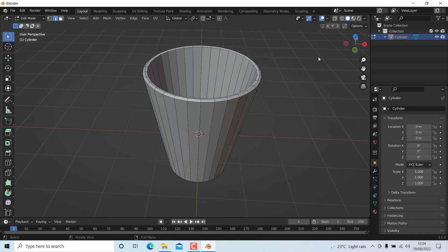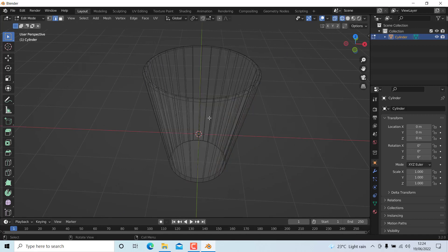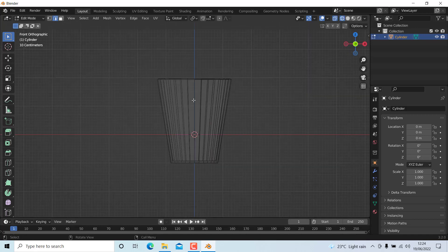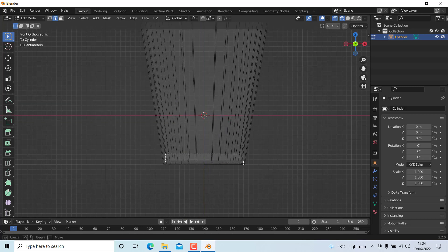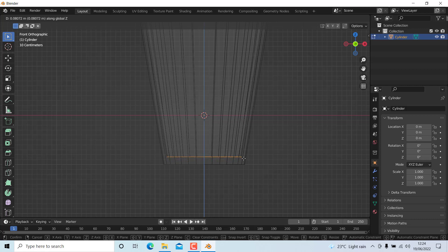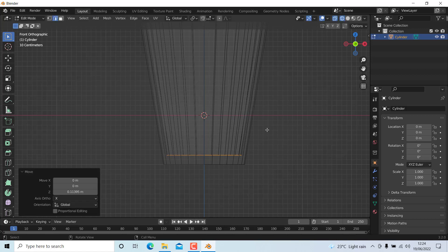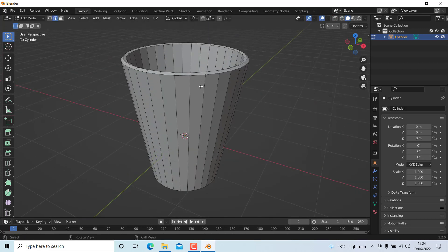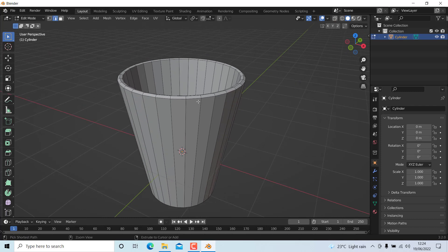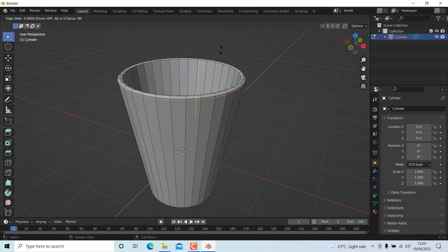Go to this mode and press 1, select these edges and move them in just a little bit to make it a little thicker at the lower part. Now we can give them an edge loop around here so that we can add a subdivision surface modifier.